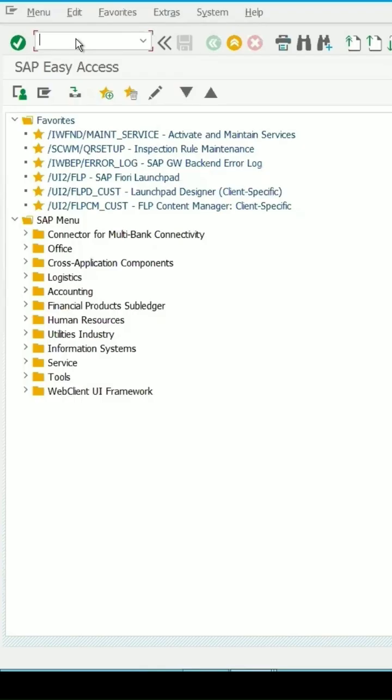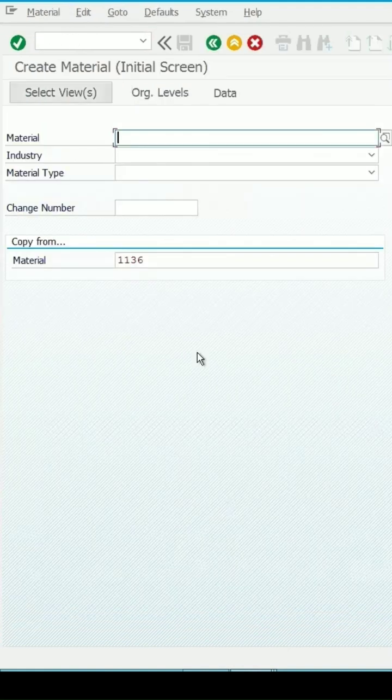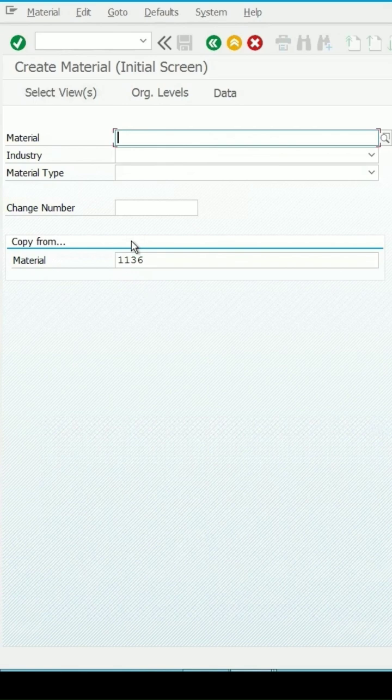If I want to create a material using a reference, then I can go to MN01, enter. Here you can enter the material number from which you want to copy it. Suppose it is 1136.